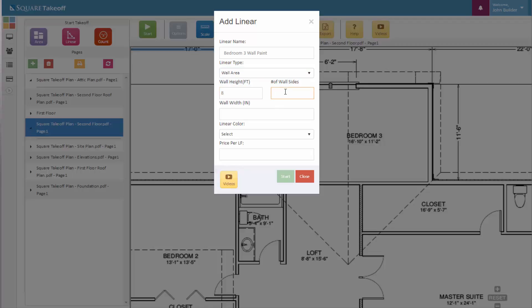It'll also ask us for the number of wall sides that we'd like to calculate. For example, for wall paint, we may only want to calculate one side. If we were calculating drywall, for example, we may want to apply the drywall to both sides of the wall, therefore asking us to enter two for the number of wall sides to apply. That would give us the total square footage based off of two wall sides. For this example, once again, we only want to calculate one side.